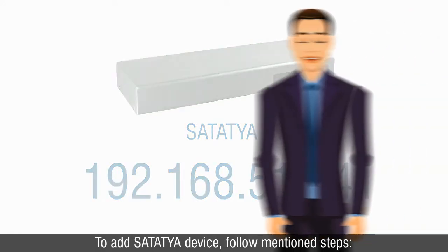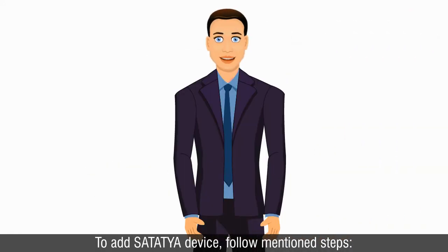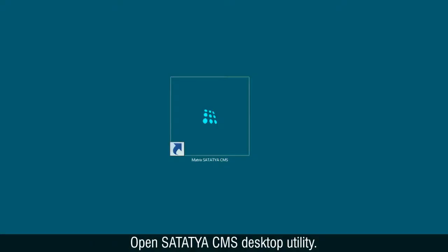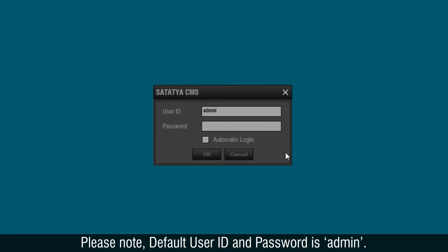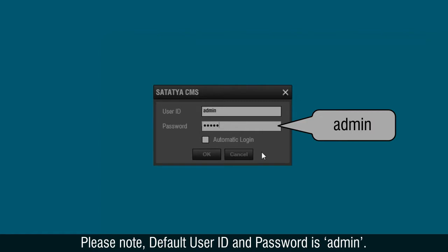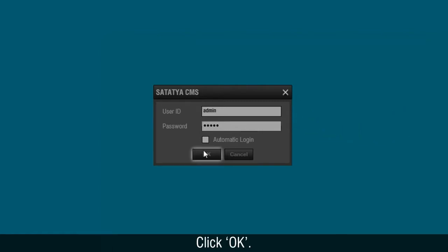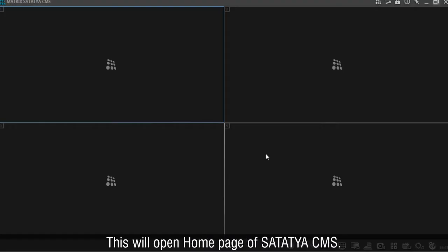To add a Satatya device, follow the mentioned steps. Open the Satatya CMS desktop utility. Enter user ID and password. Please note, the default user ID and password is admin. Click OK.